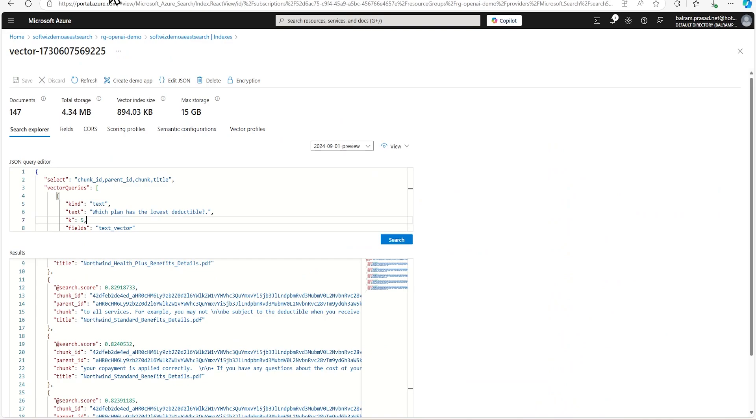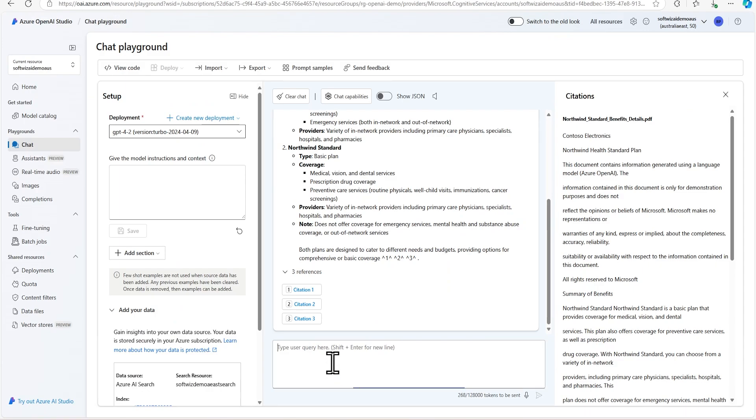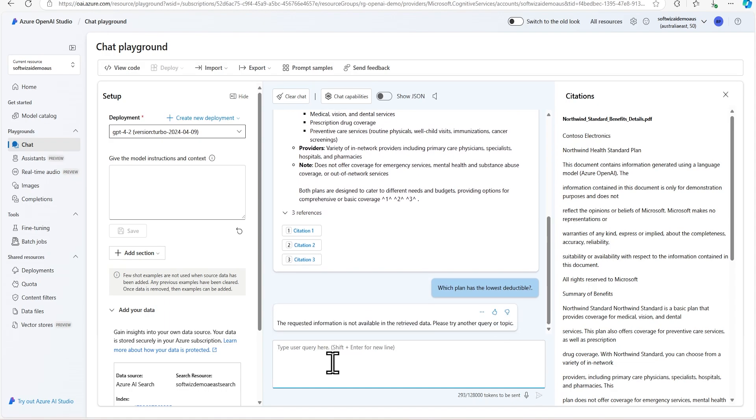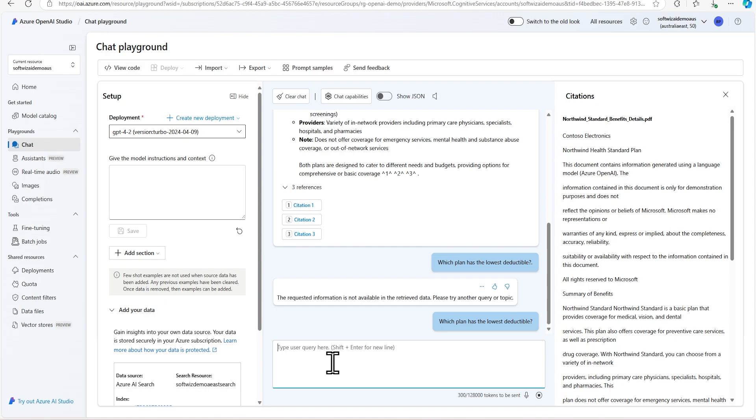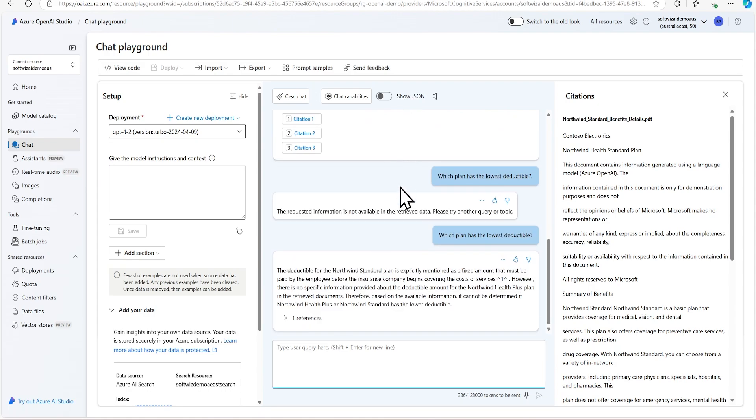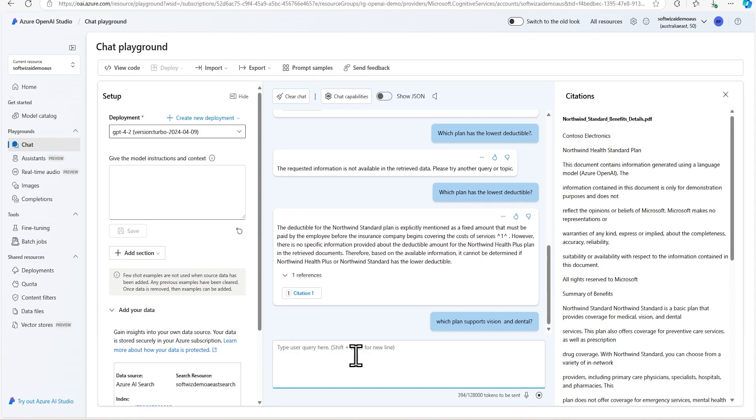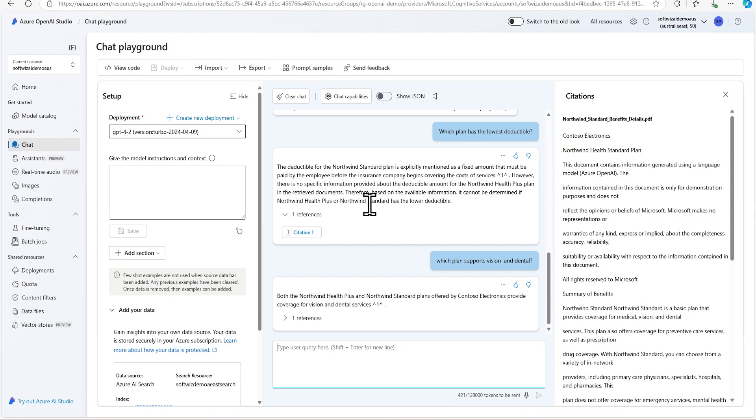I can ask the same question from here which I asked: which plan has the lowest deductible. So now it is going to figure it out, which plan has the deductible, and it is going to use citation and other documents. Let me see another one: which plan supports vision and dental, because that is one of the big things we do. Now it says that this is the plan that supports vision and dental, so we can see the details.